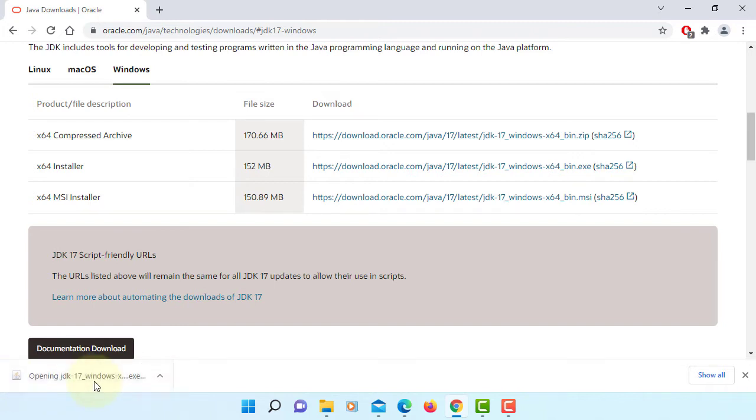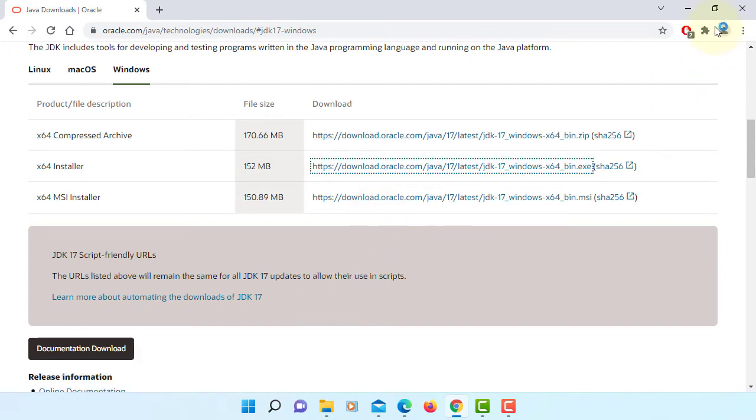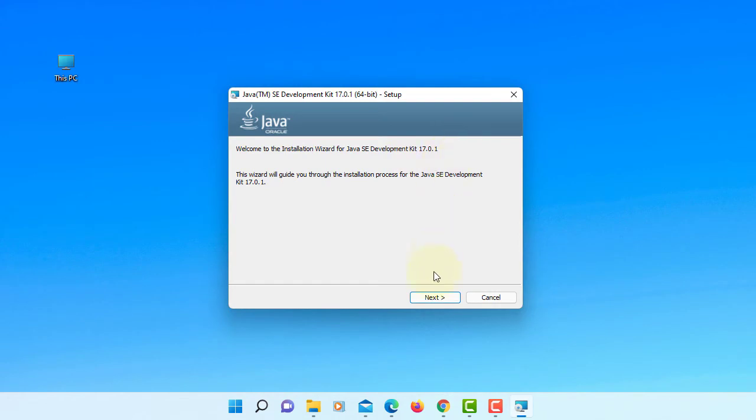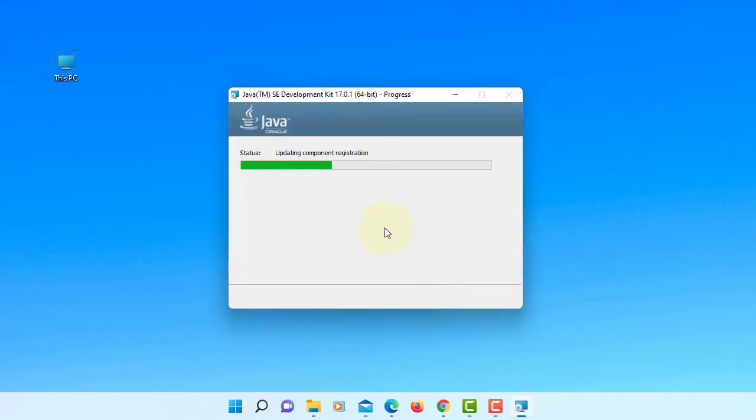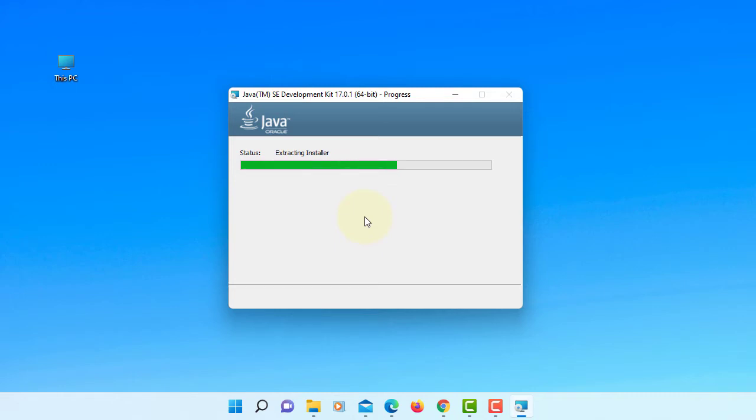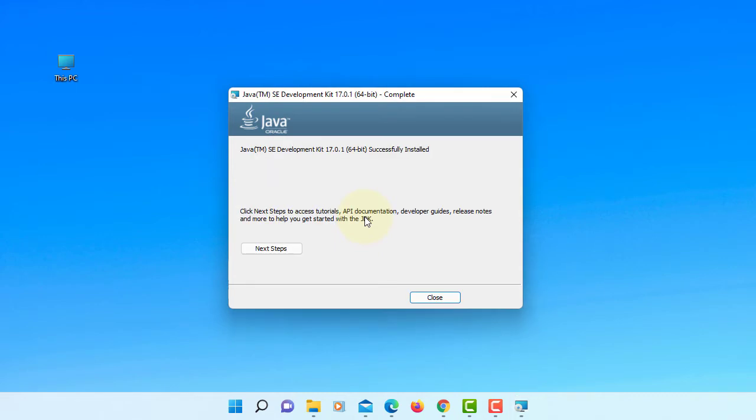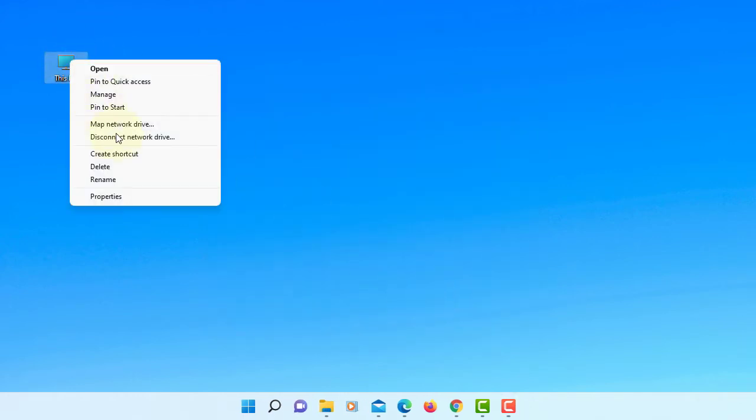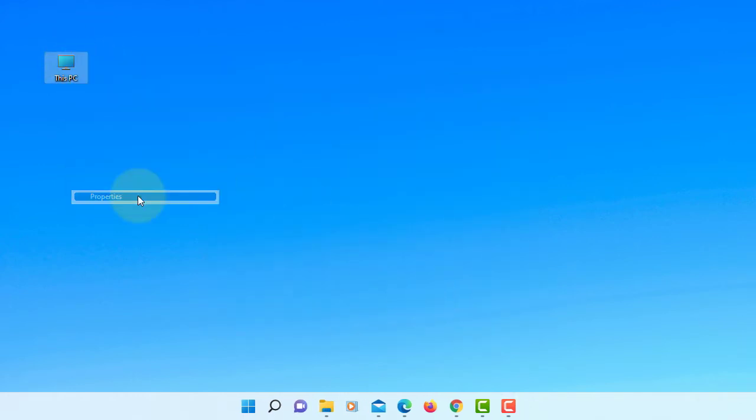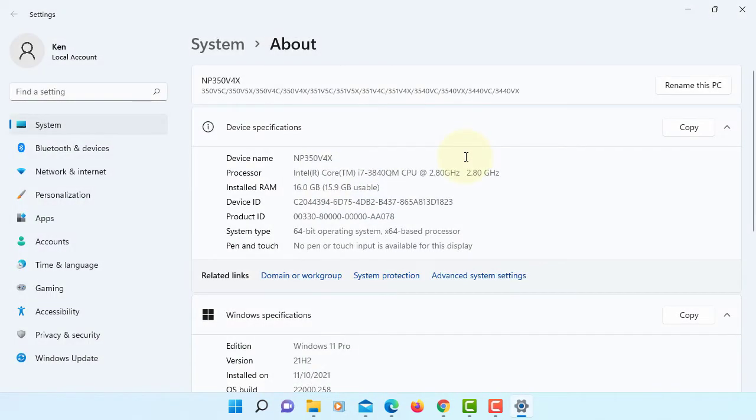Okay, double click. Next, this is how we're going to install JDK. Closing. Now we're going to set up system environment properties, advanced system settings.